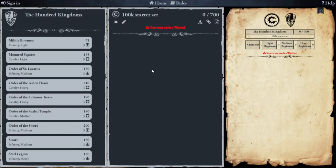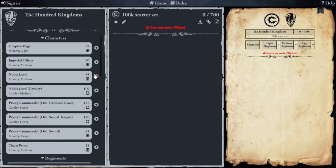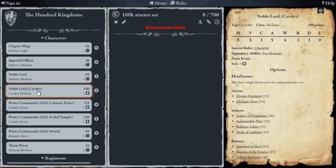When we load up, on the left we've got the character and regiment choices, in the middle we've got the actual force we've selected, and on the right we've got a summary of the items. Looking at the character choices, the only option we've got is the Noble Lord Cavalry, so if I click on him you'll see the details of that unit come up on the right.